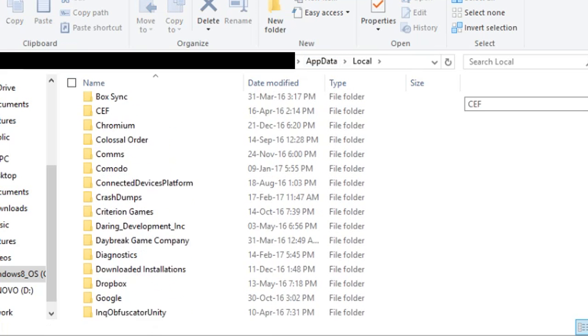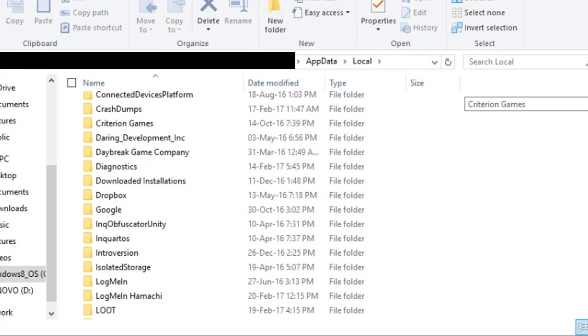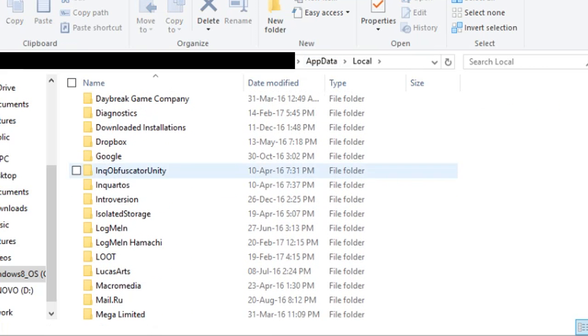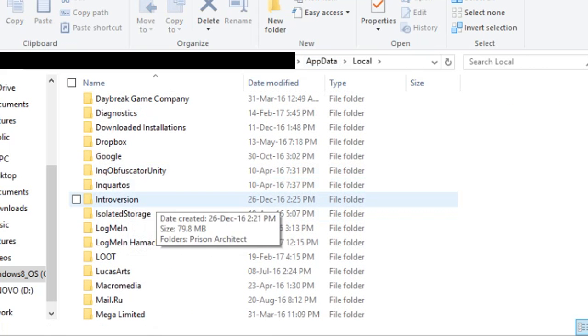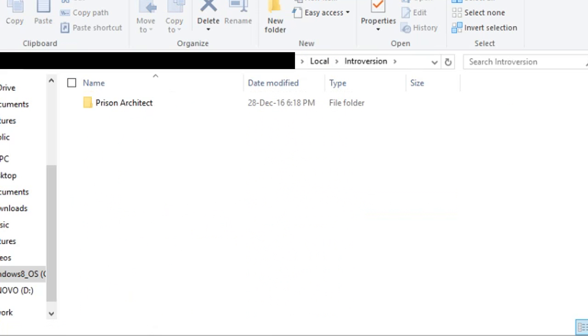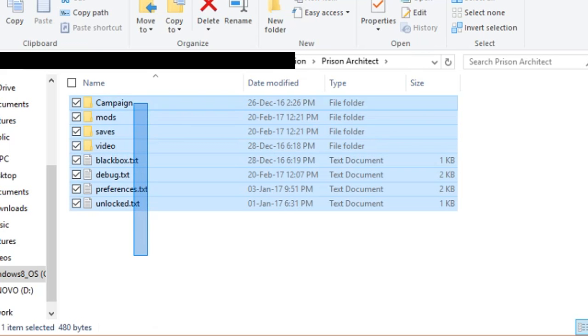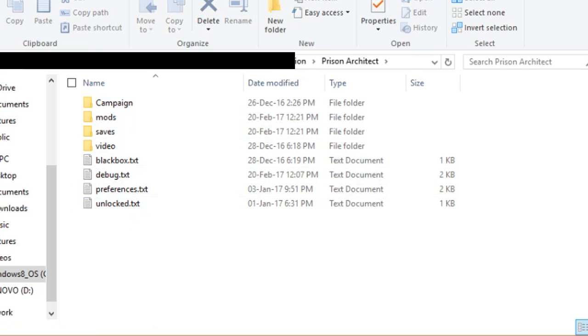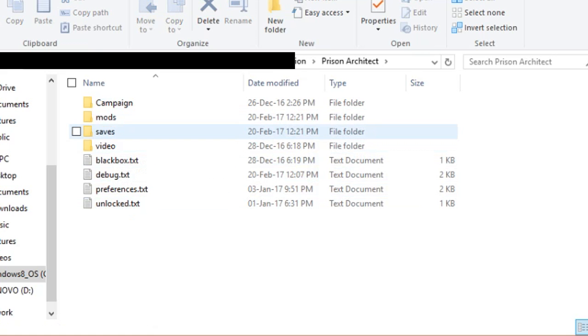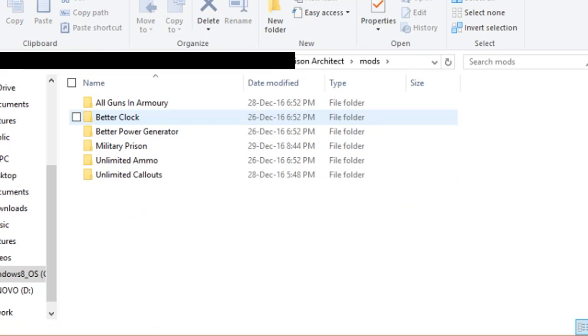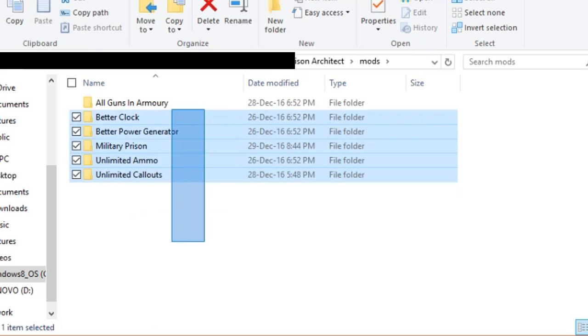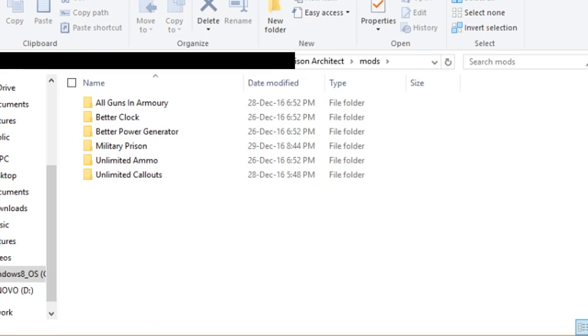And now go down and search for Introversion, right here. Open this up and now you should see Prison Architect. Open that, and now you have Campaign, Mods, Saves, and Video. But what you want is a Mod, right? So go to the Mods folder.